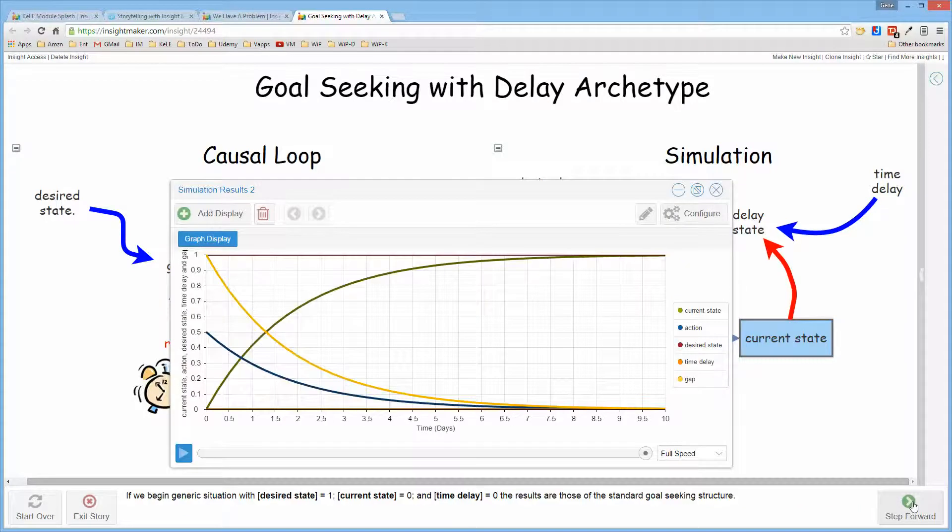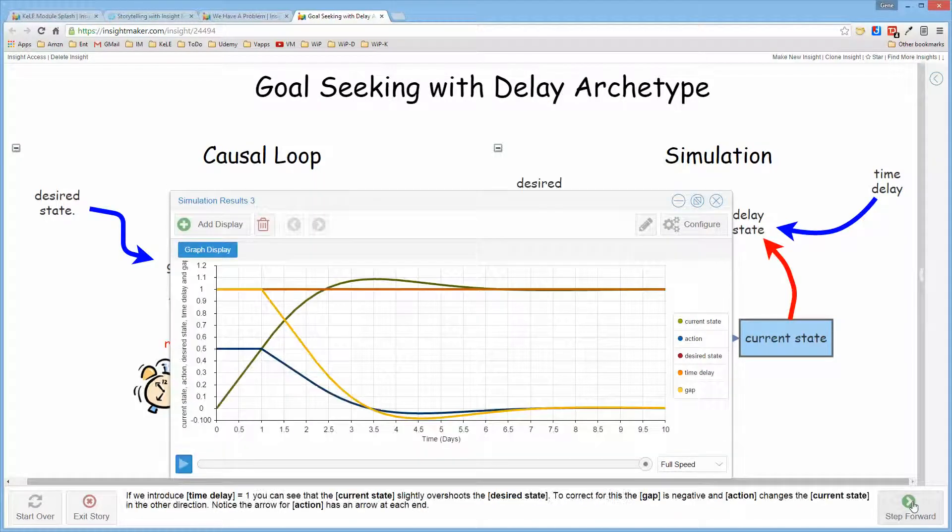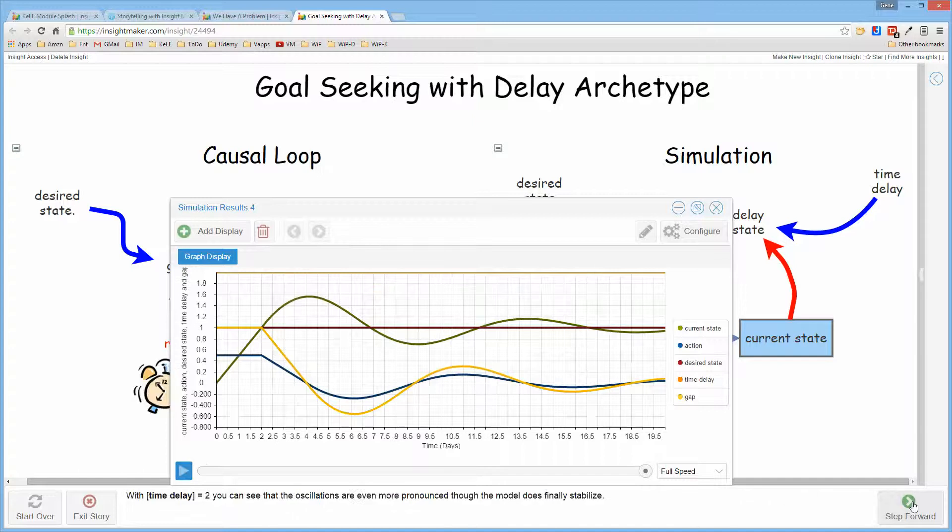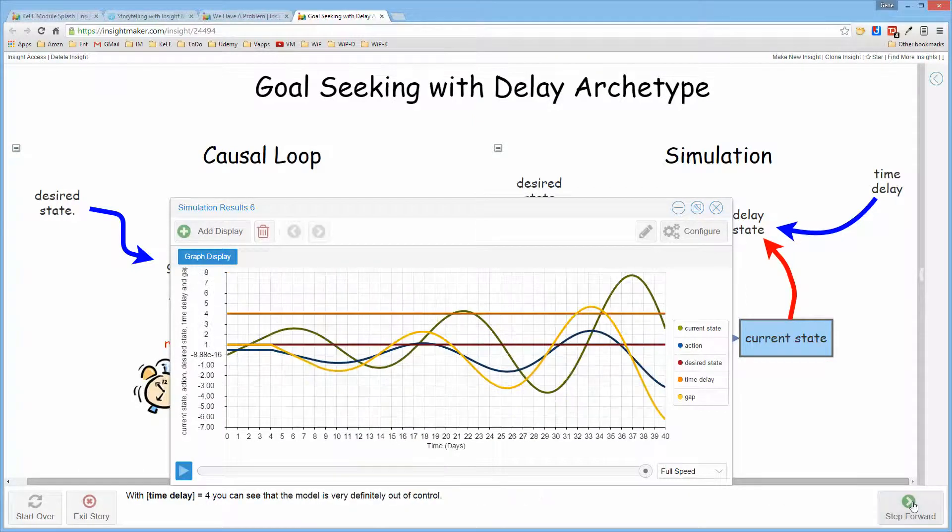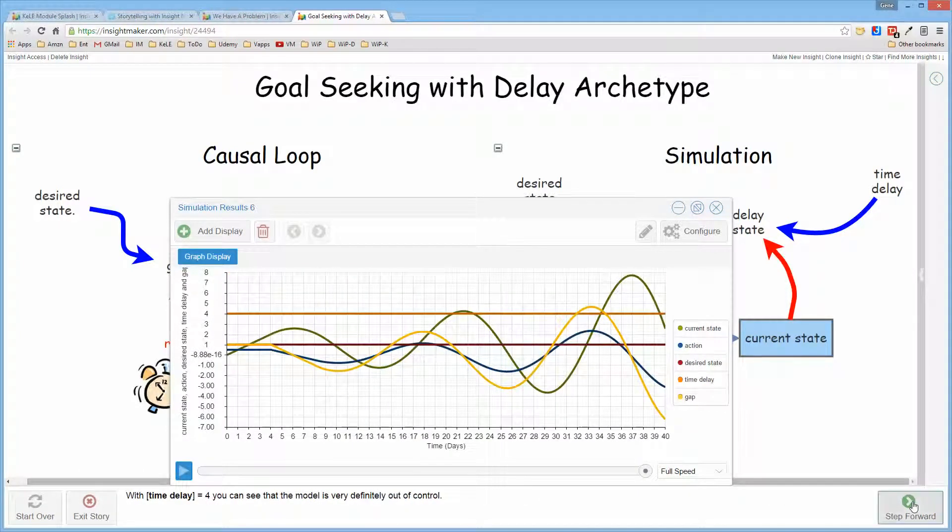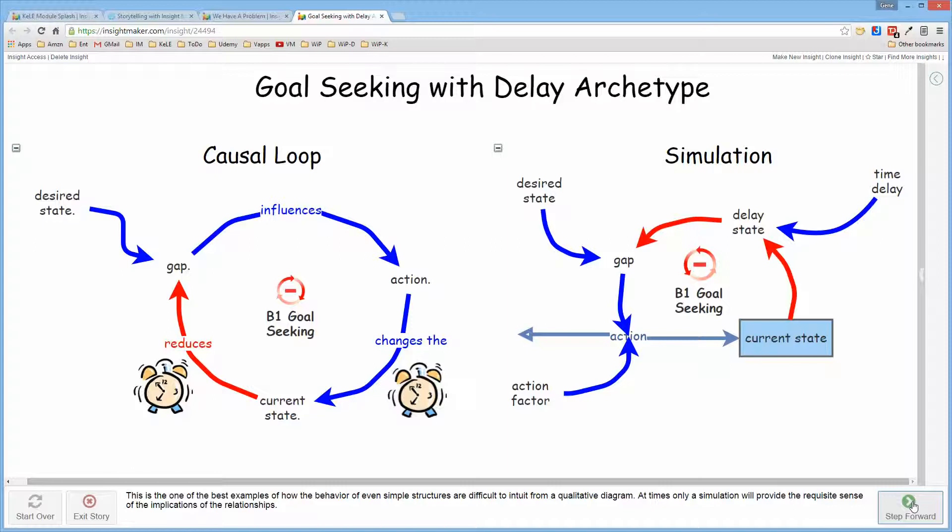And then it actually runs a number of scenarios and explains how varying the delay in this model causes the behavior to be very different from one to the next.